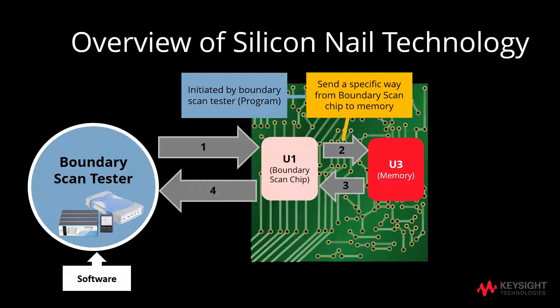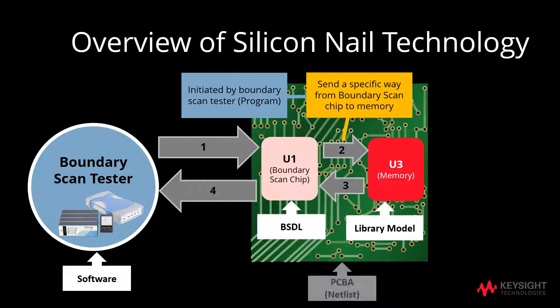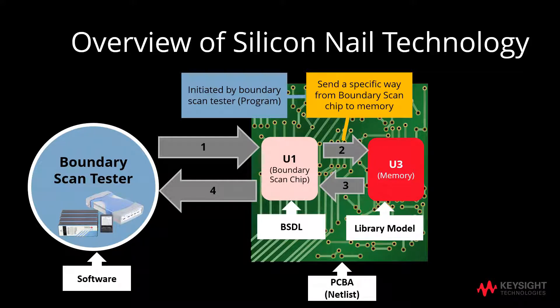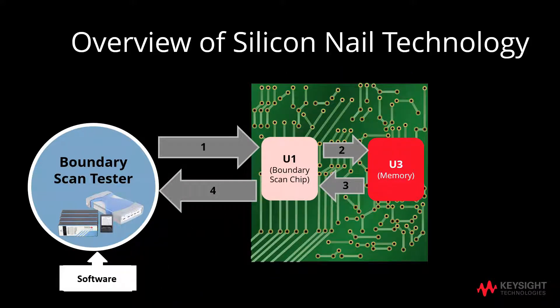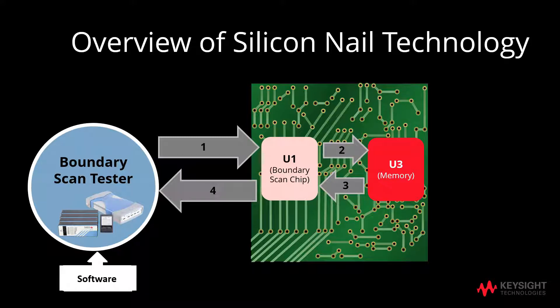The library model from U3, BSDL from U1, and NetList from PCBA will be the inputs to the software. The boundary scan tester will then compare the results to conduct structural tests for U3, the non-boundary scan chip.